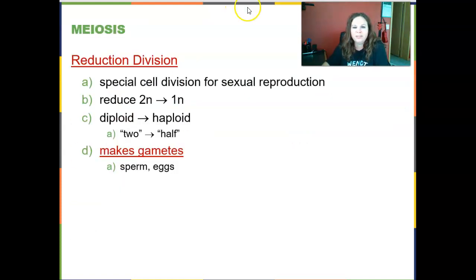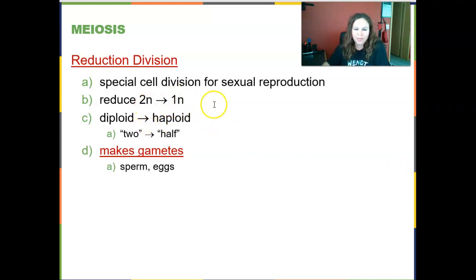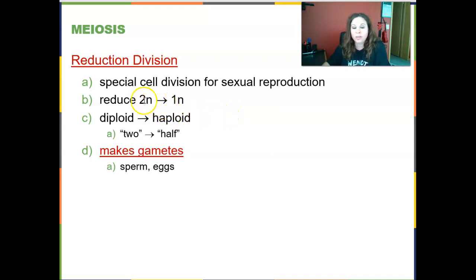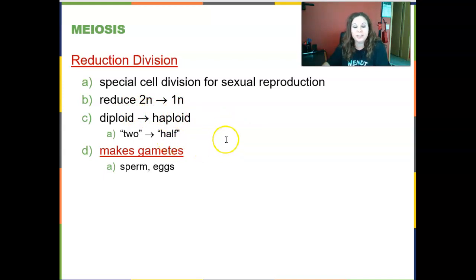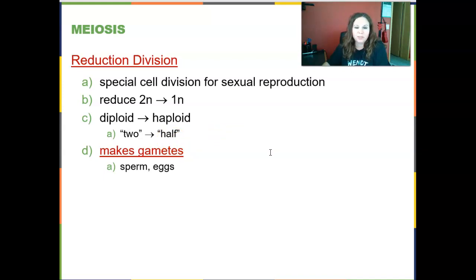Here's the math: a diploid cell is 2n, where n is one set of chromosomes. For a human, n equals 23, so a haploid cell is 1n and a diploid cell is 2n, or 46 chromosomes. We're going from 2n to half. This meiosis reduction division is what creates gametes — sperm and egg — in the testes and ovaries.